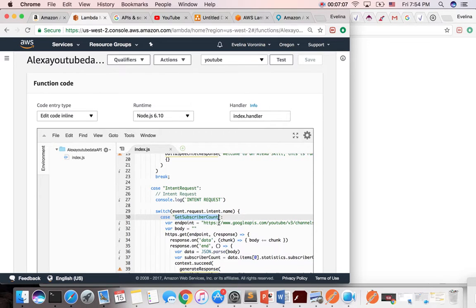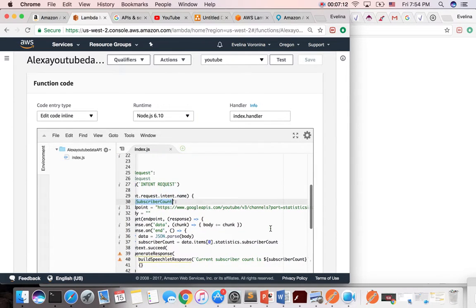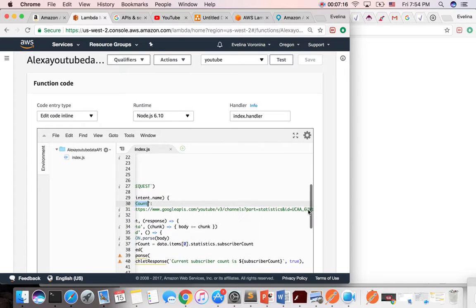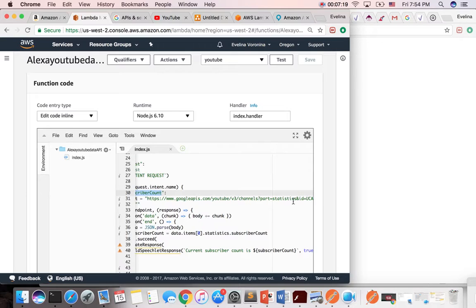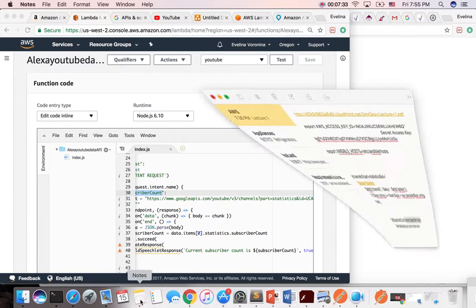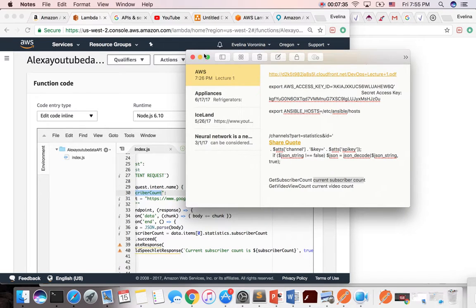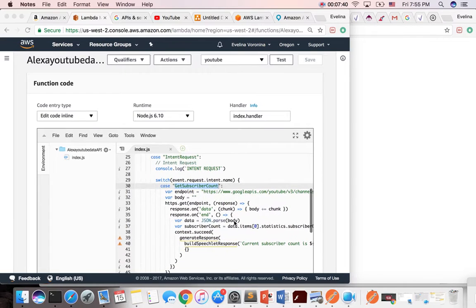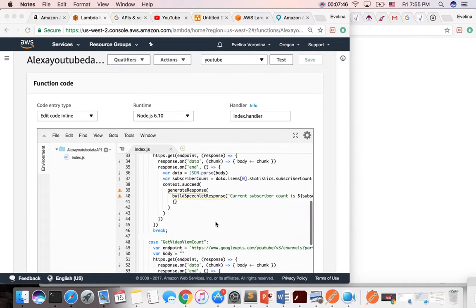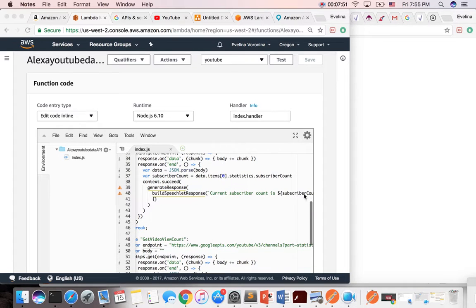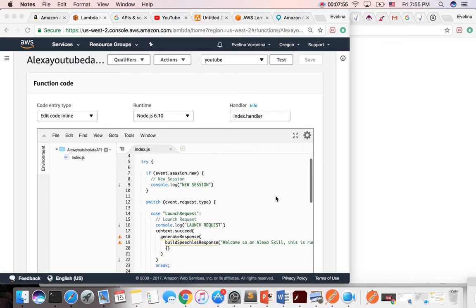So for here, if you remember, we have an intent schema, and in the intent schema, we had get subscriber count. And what you do is you give it an endpoint, and this one is Google API YouTube channel, and then you put your ID, and then you put your YouTube ID, you put your private key, and then you put the rest of the URI, so it would be slash something, something. And the end result should say, hey, this current subscriber count is subscriber count.